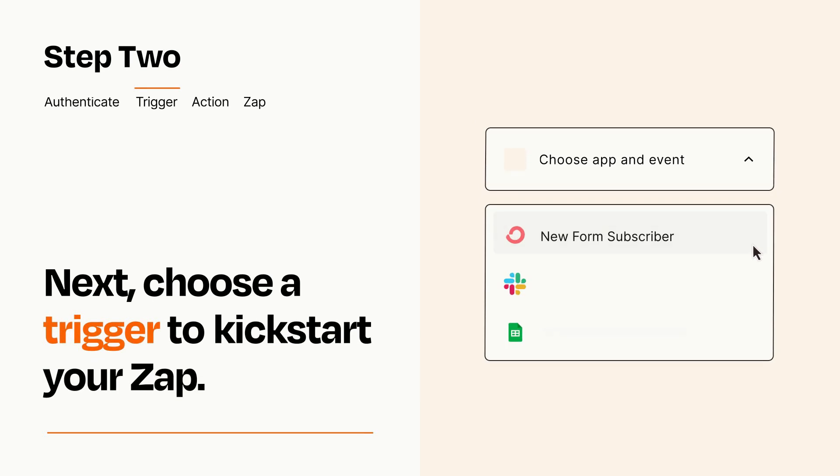Now let's set up your trigger, which is the event that starts your Zap. Pick the trigger event that you want from the list.